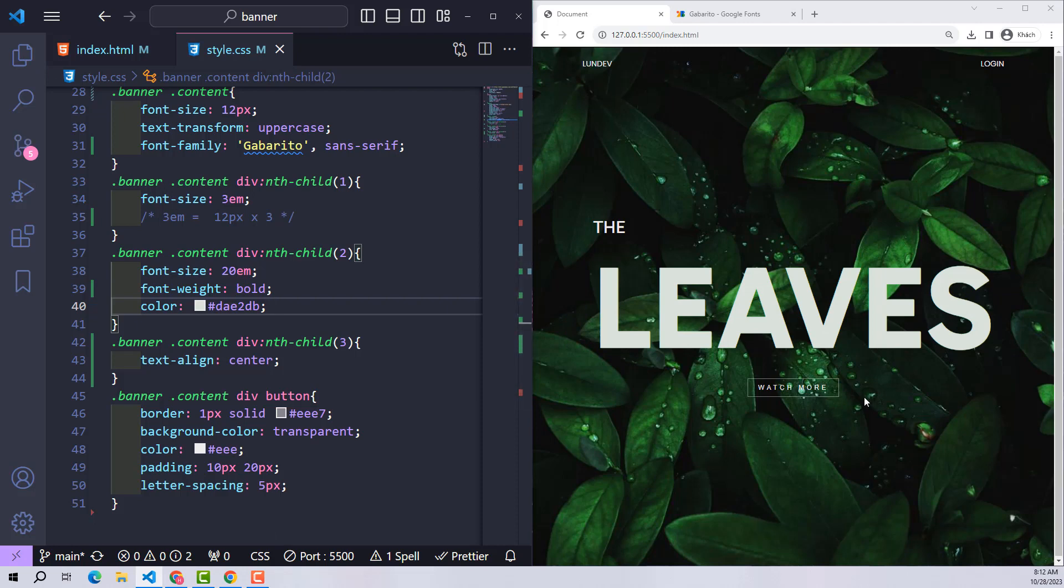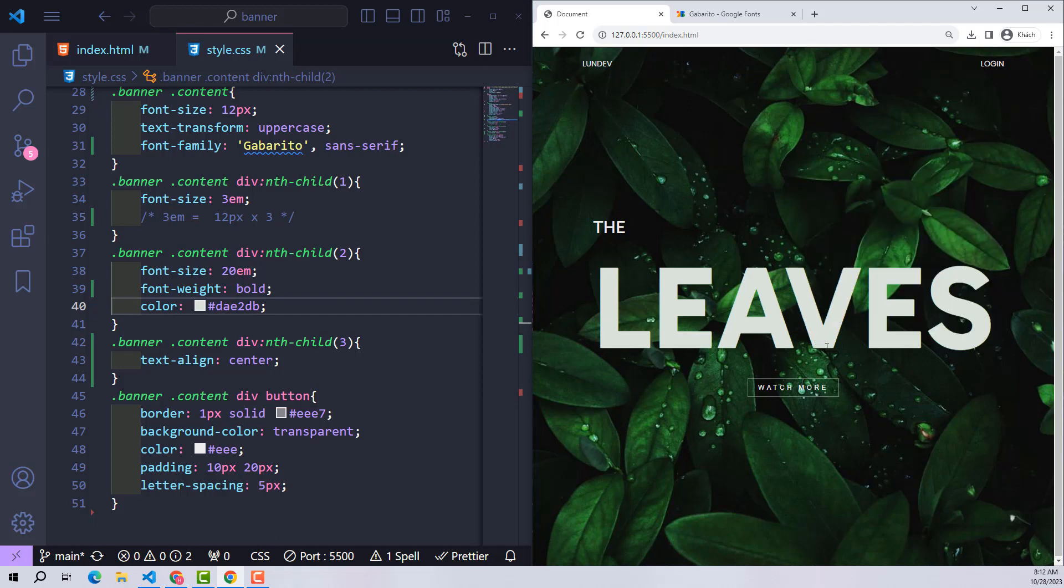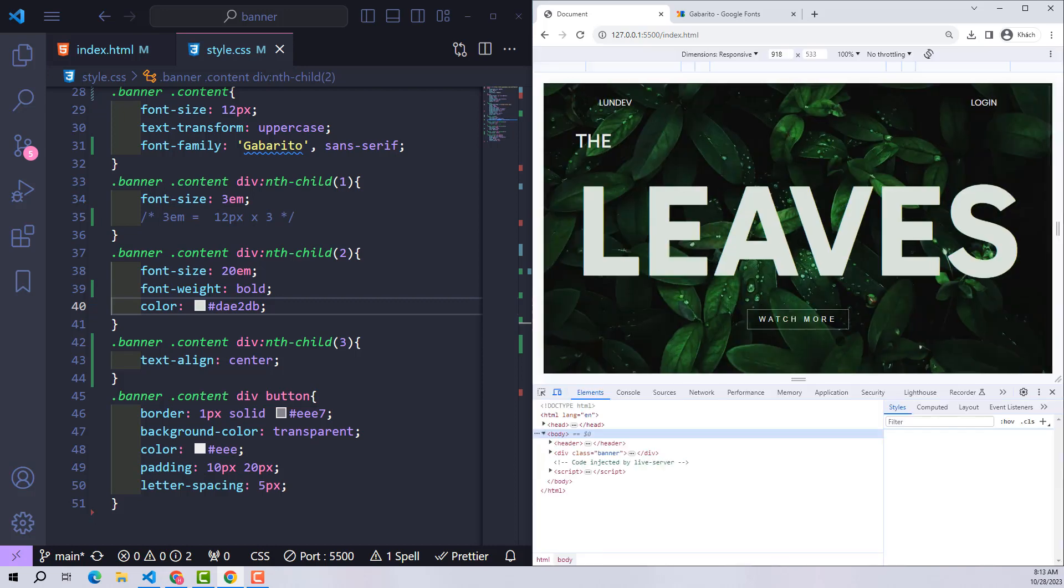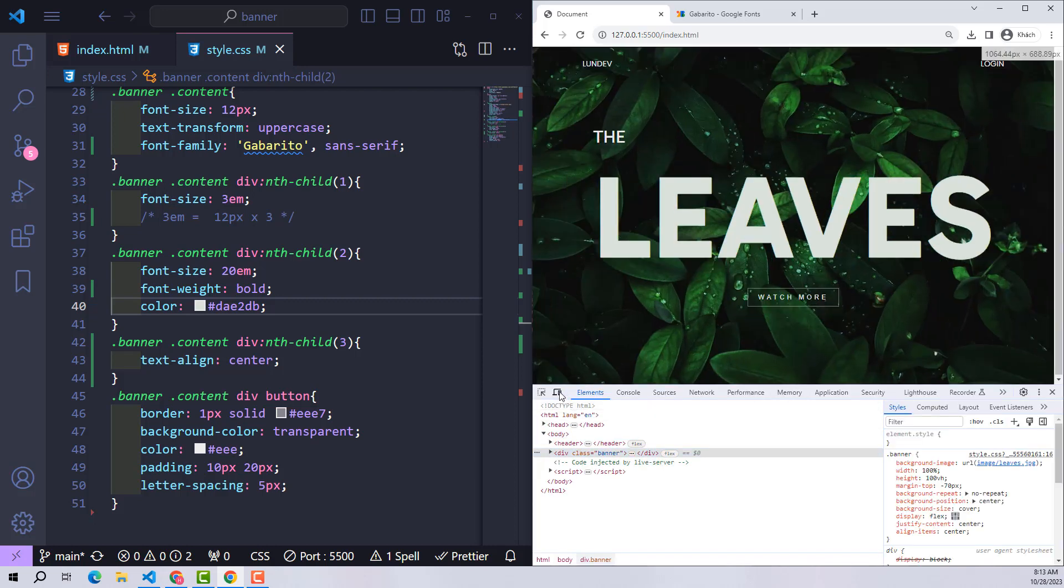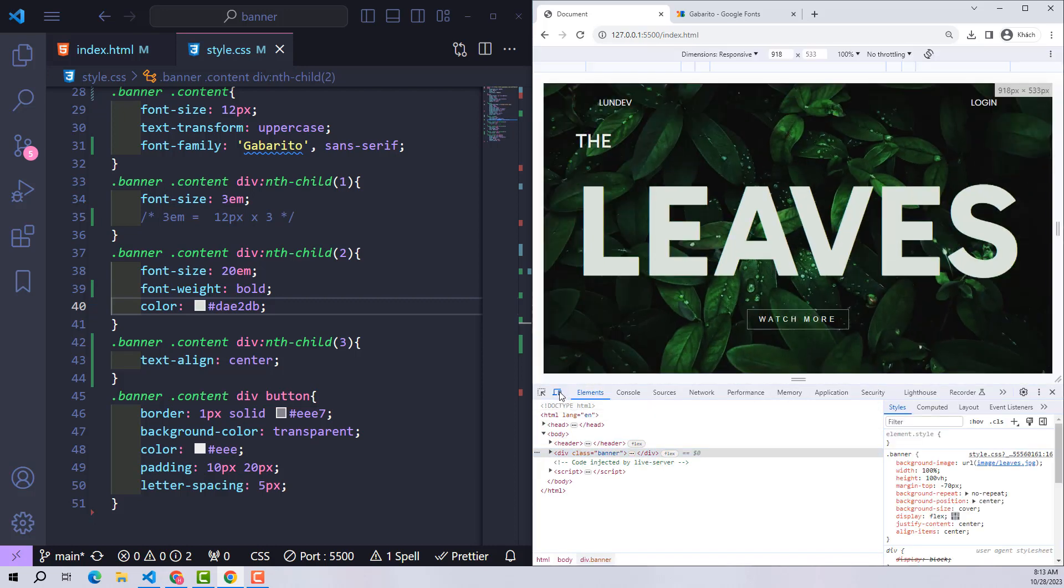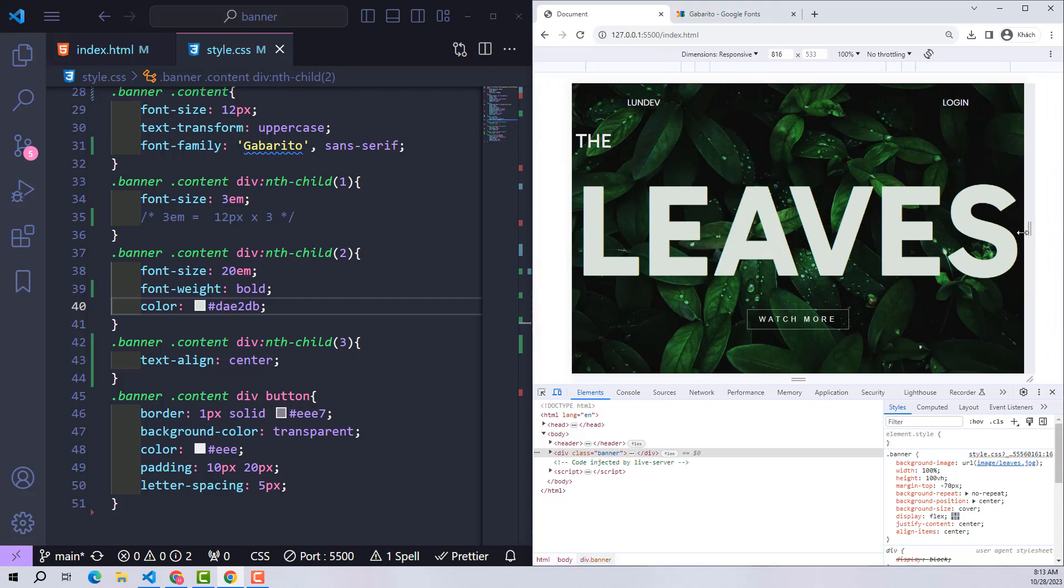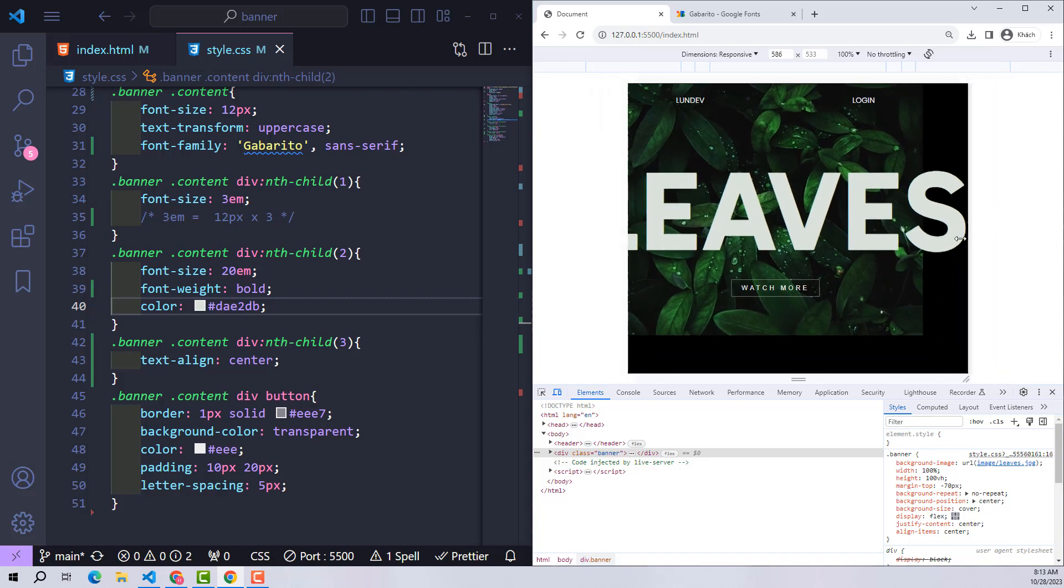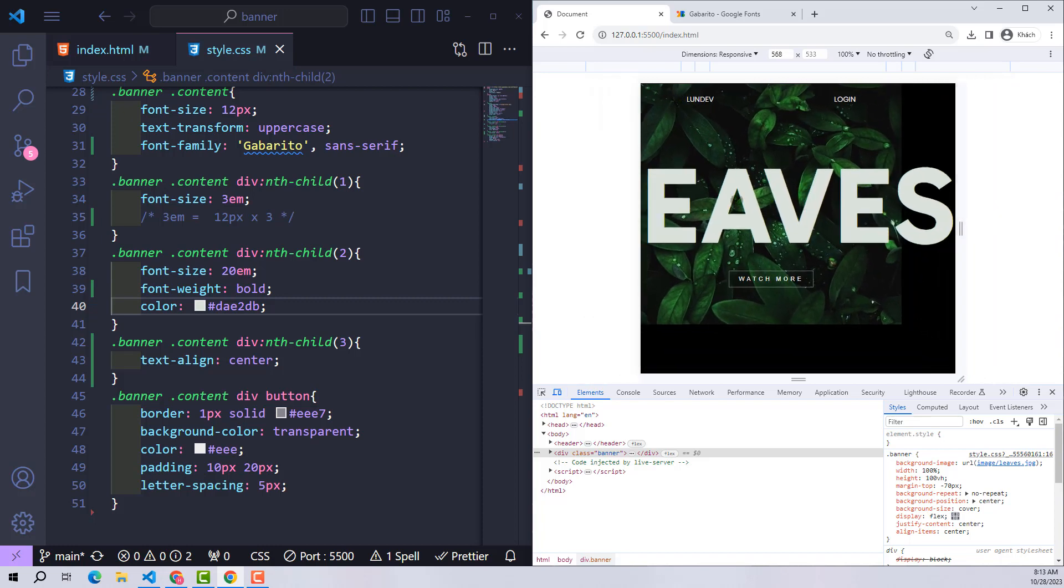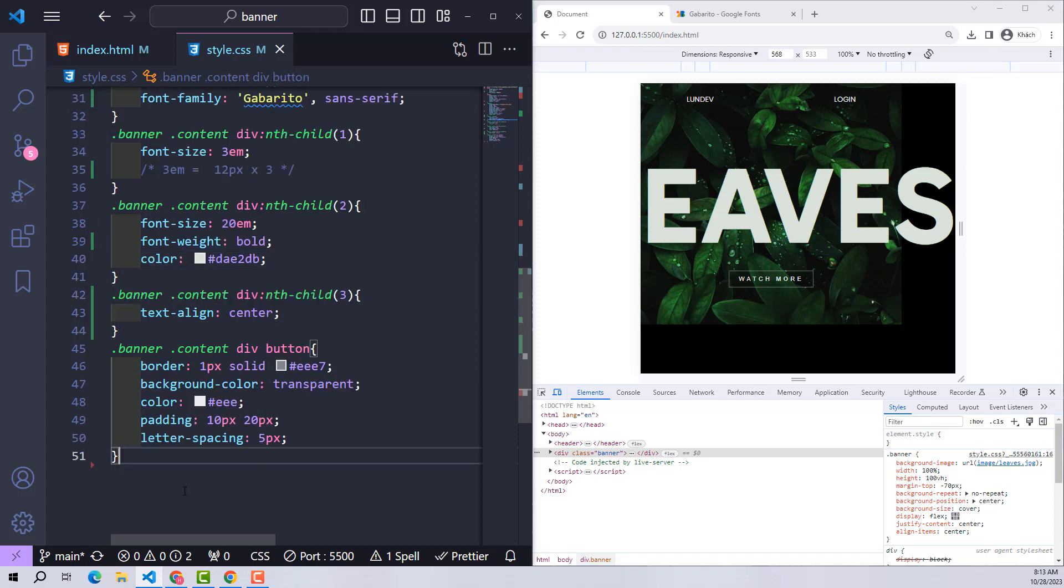Now I will test how responsive it is. As you can see, when the page is zoomed out, the web page crashes because the size of the leaves text is too large. Then we will proceed to fix it immediately.